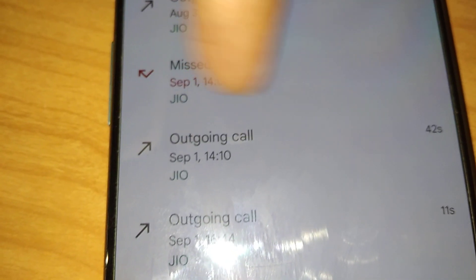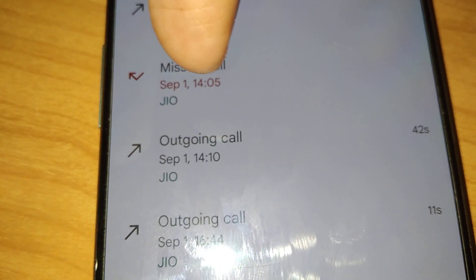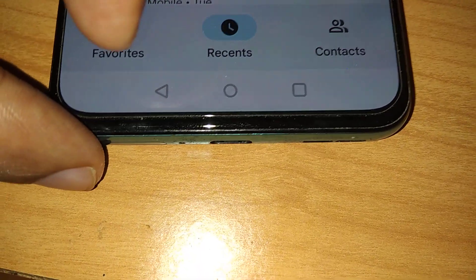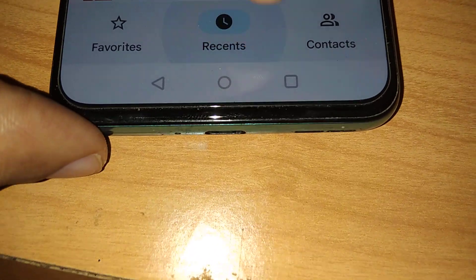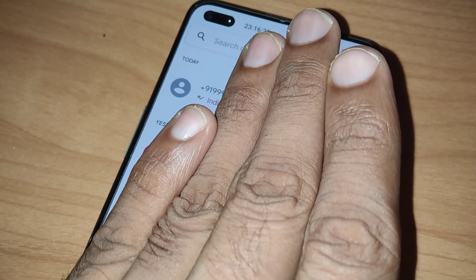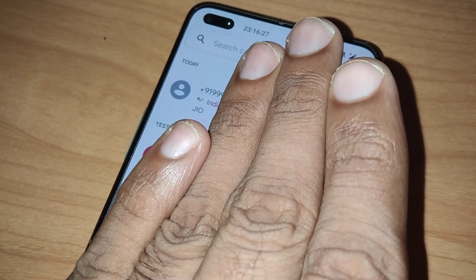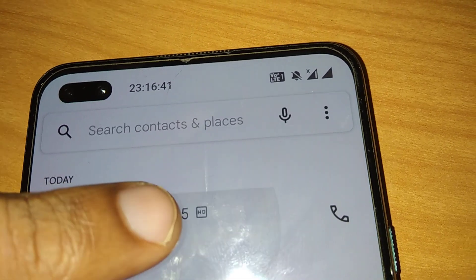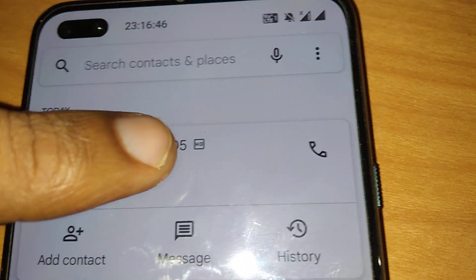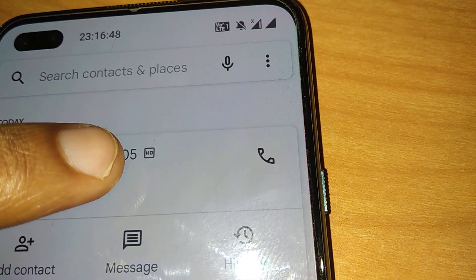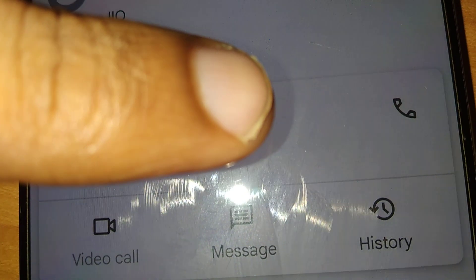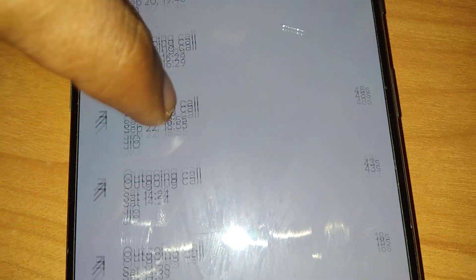The missed call will be shown like this. So to summarize: first open the Phone app and make sure you are on the Recents tab. Then go to your recent call list and click the number or name only — not the contact photo. Then click History. It will show three options: Messages, History, or Video Call if the contact is saved. Click History and you can check the call log like this.